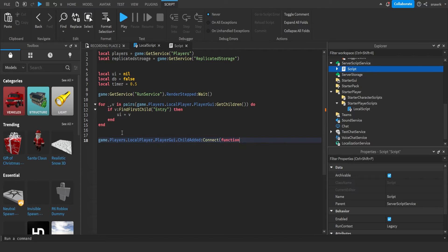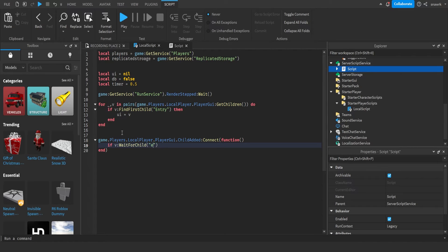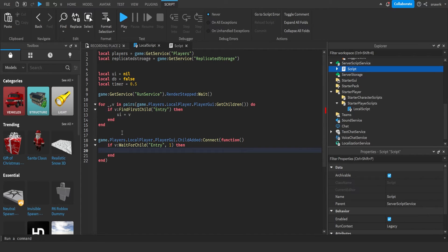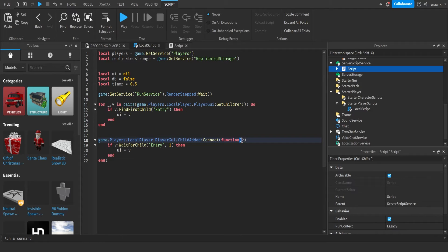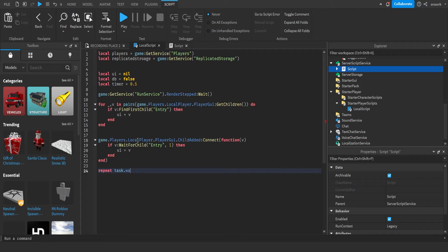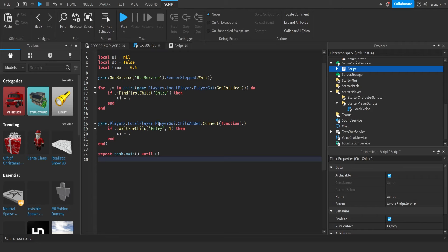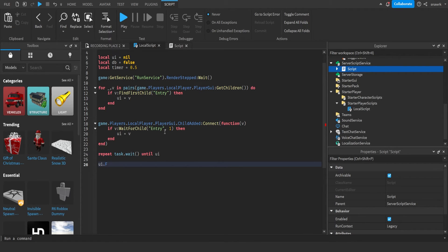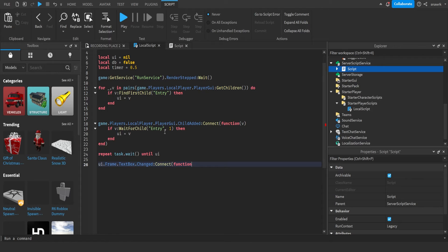So now we do game get service run service dot render stepped wait. And then for underscore comma v in pairs local player game dot players dot local player dot player gui get children do. If v find first child entry, then UI equals v. So basically if it finds the command bar which is named entry, then it'll set the variable UI to that.